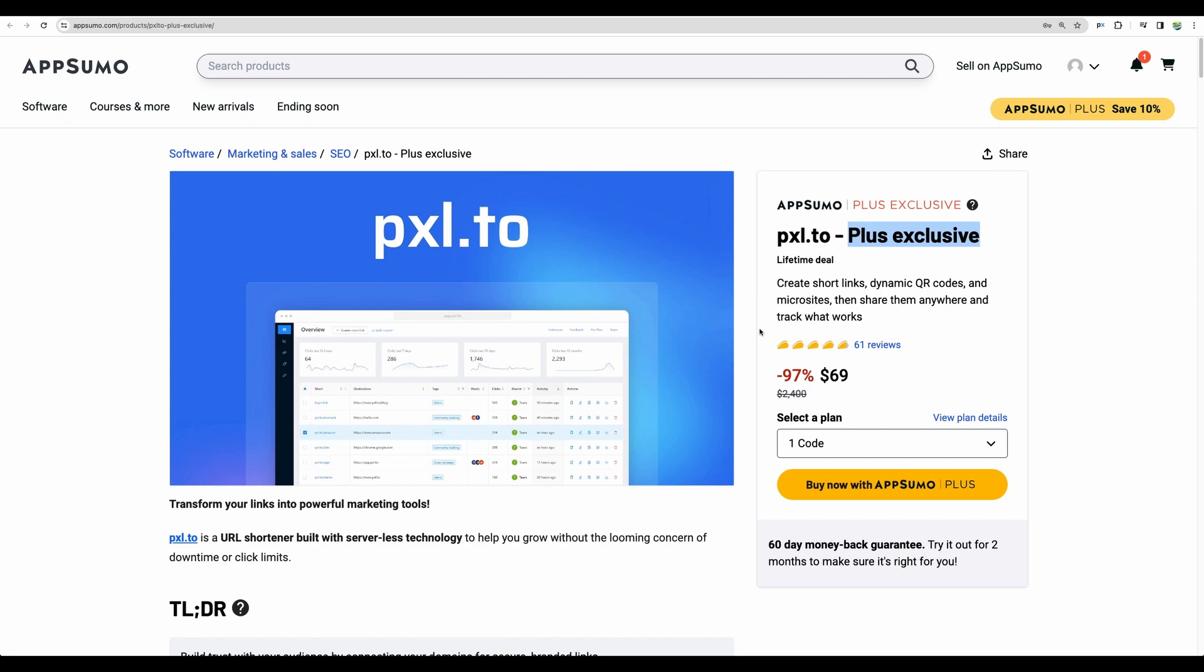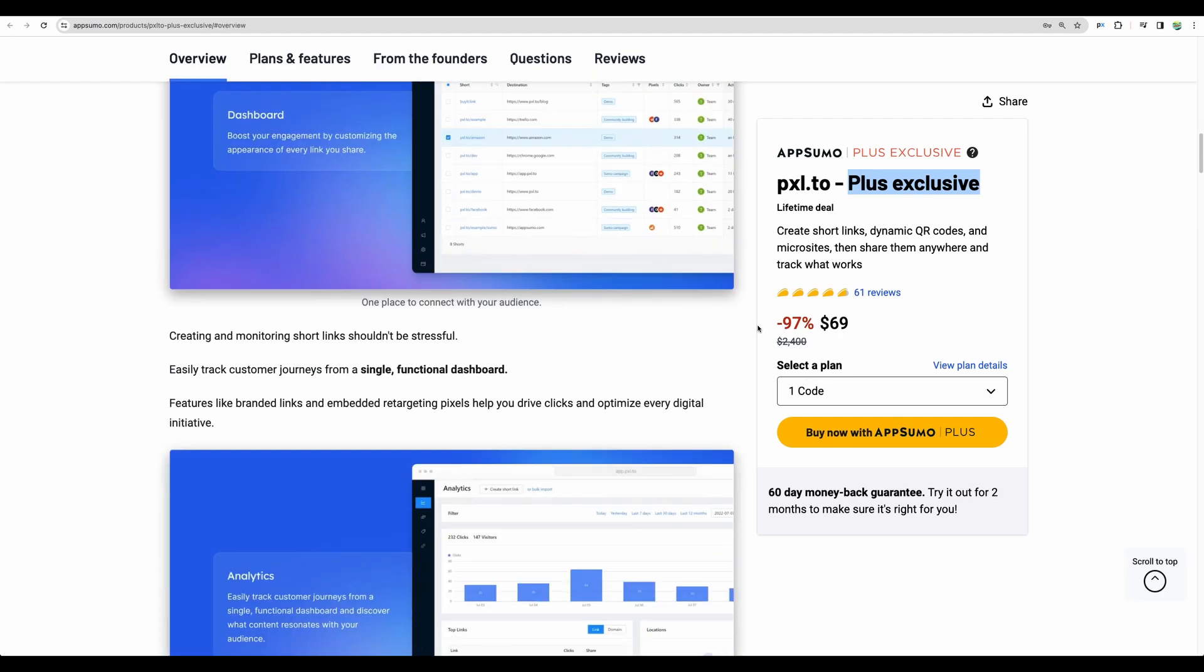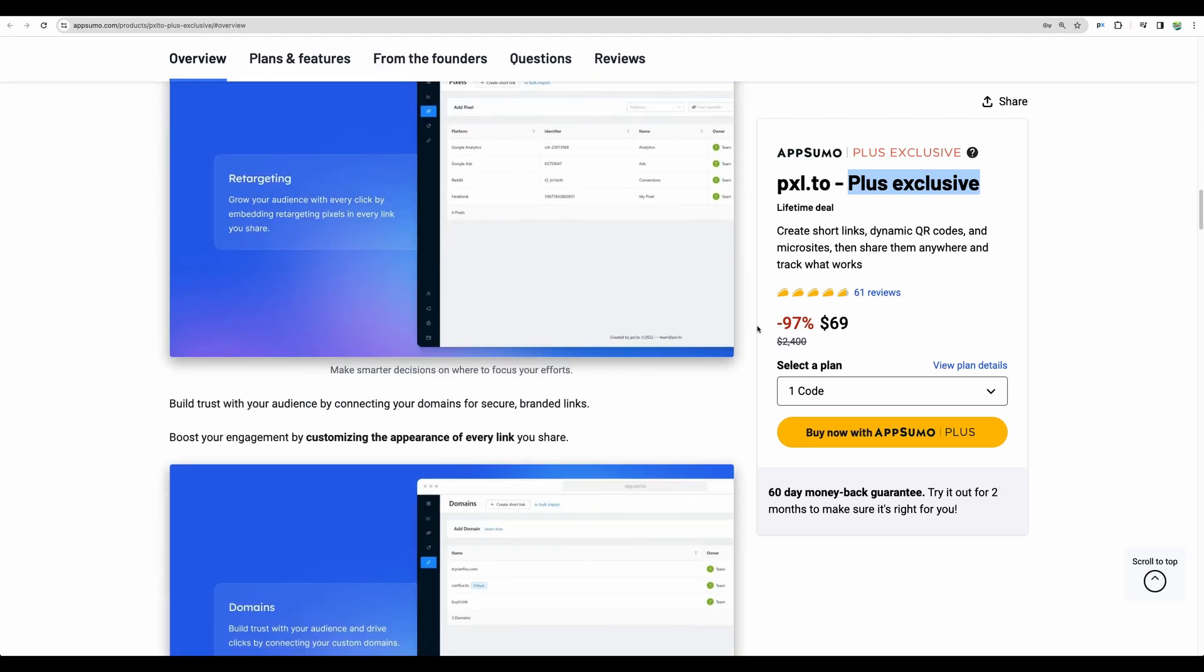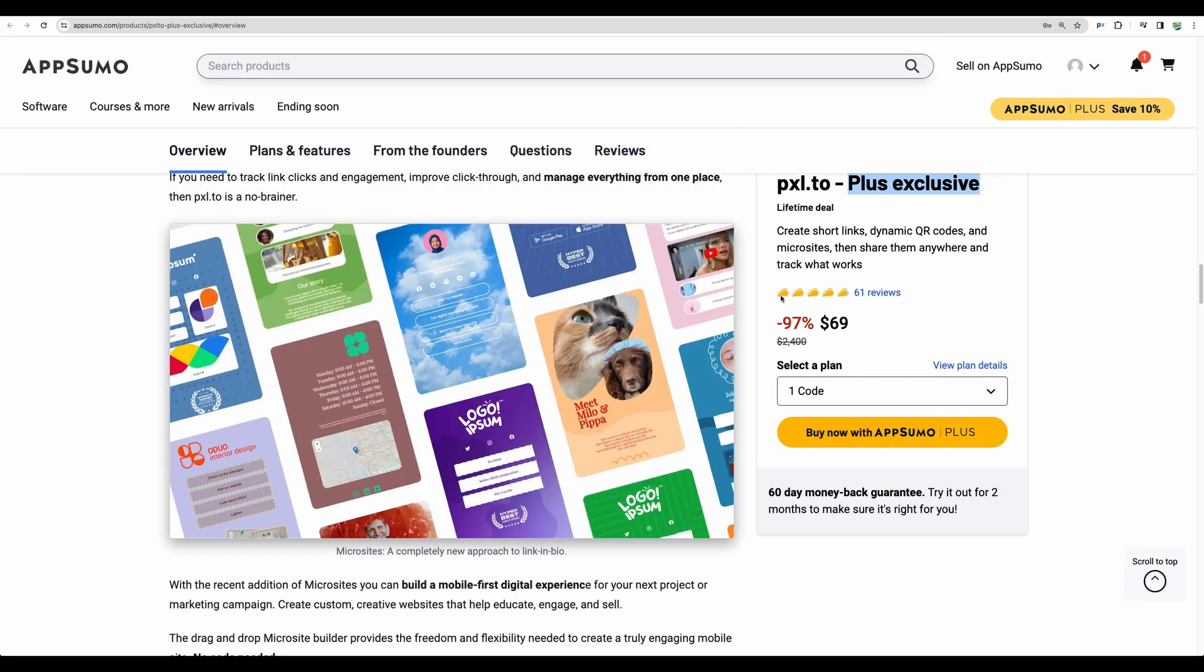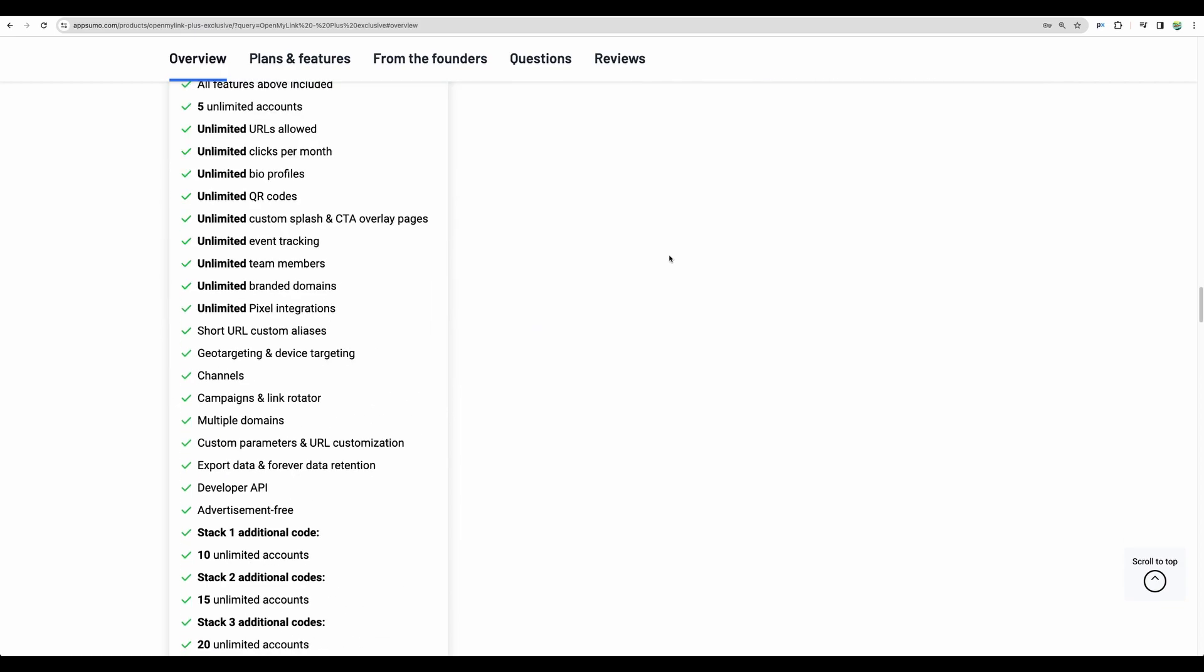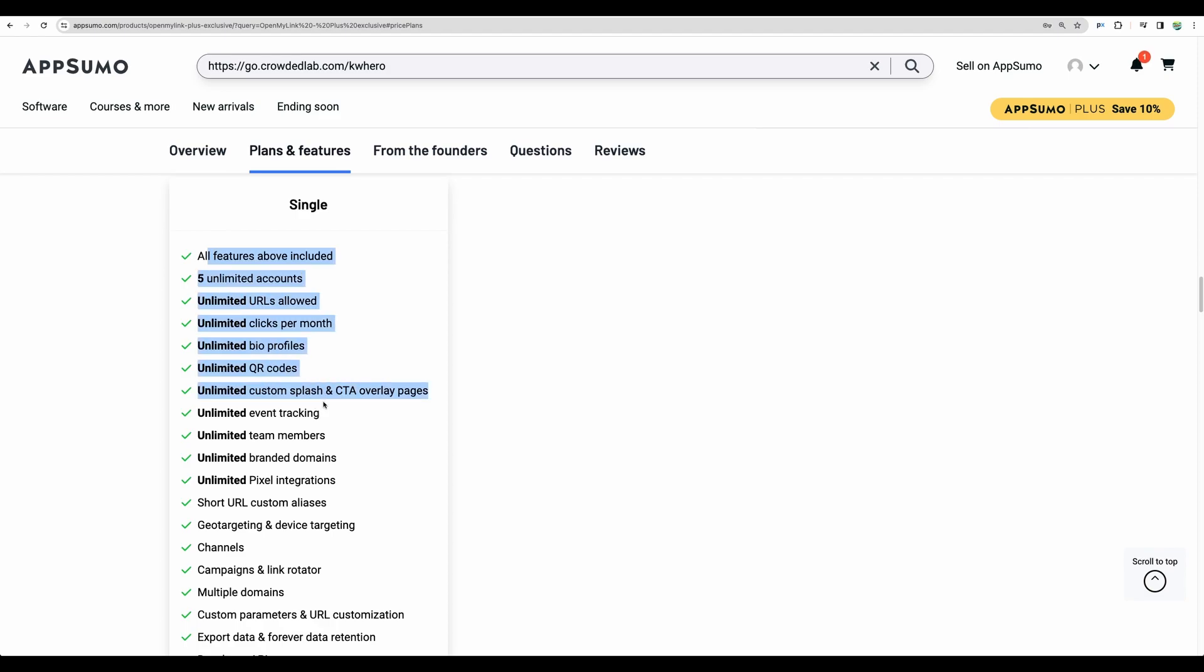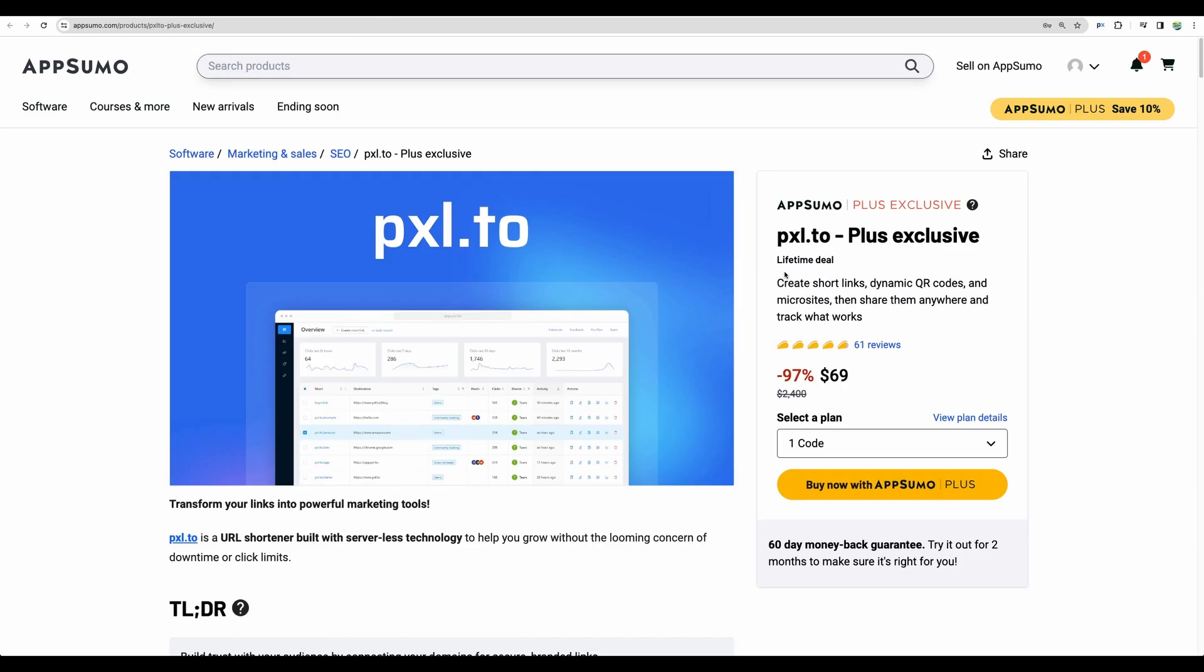Some time ago I got AppSumo Pixel 2 deal for myself and I use it as a backup link shortener because day-to-day I use another one and I'm pretty satisfied with that. I've got another deal for OpenMyLink and this is my go-to link shortener though it is not available anymore and there was a pretty nice deal structure. Basically you get almost everything unlimited.